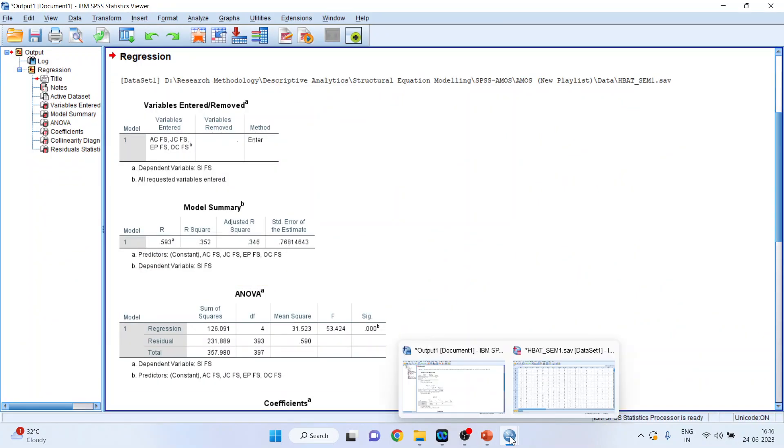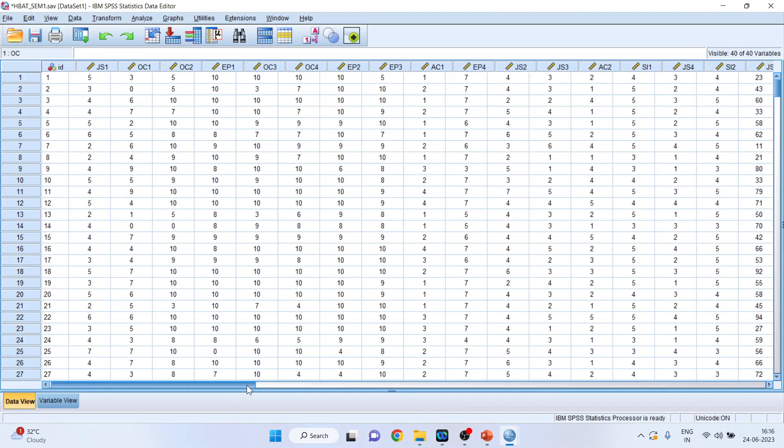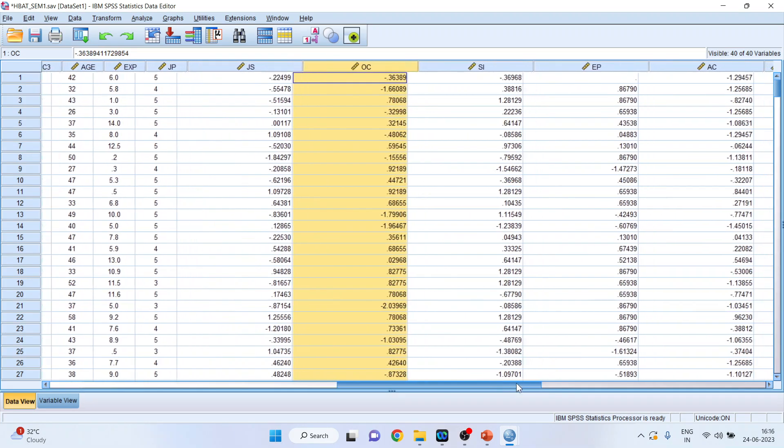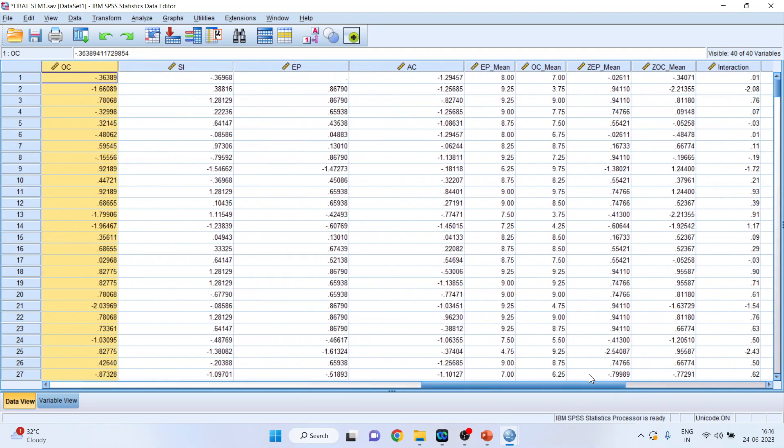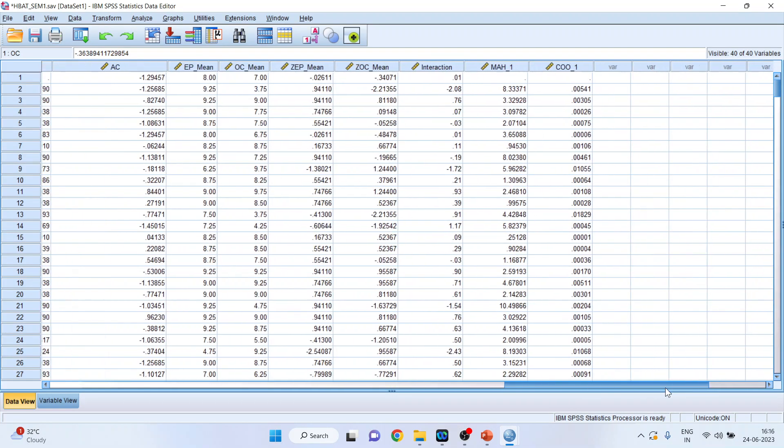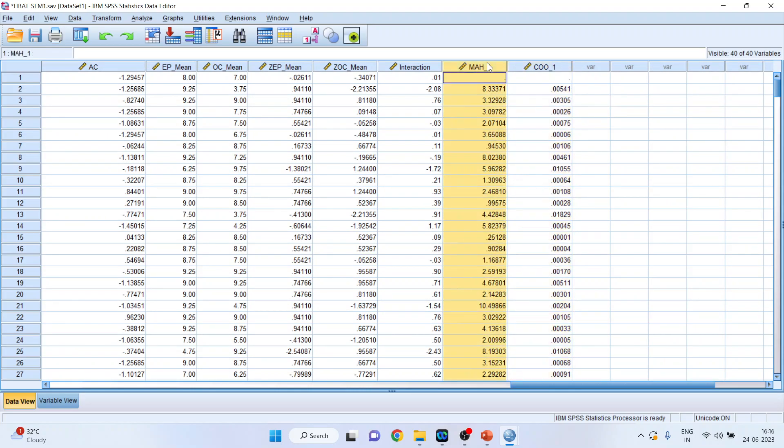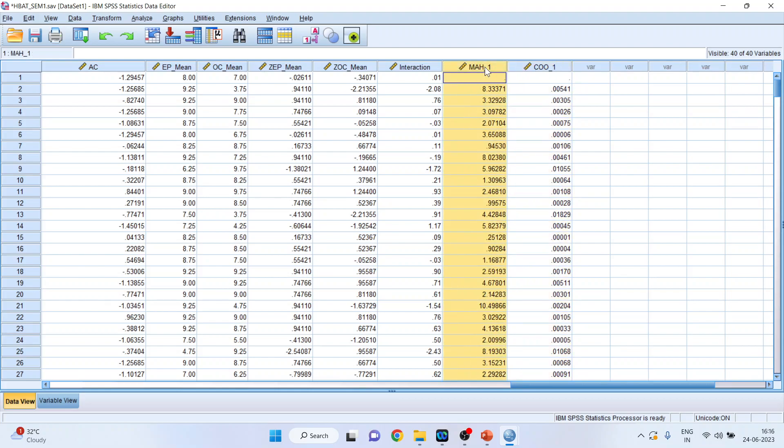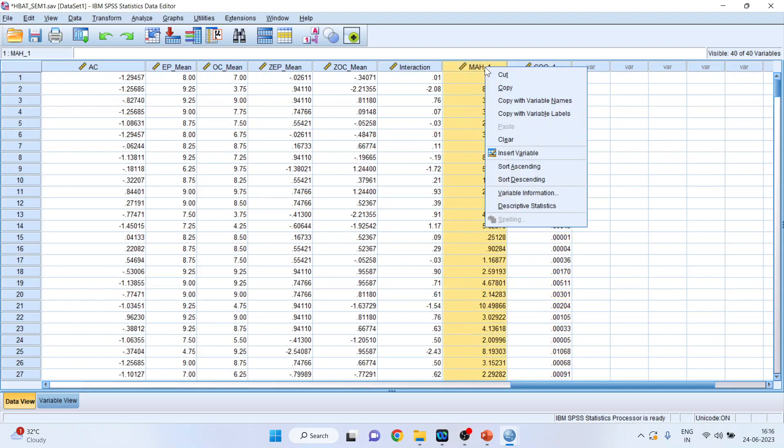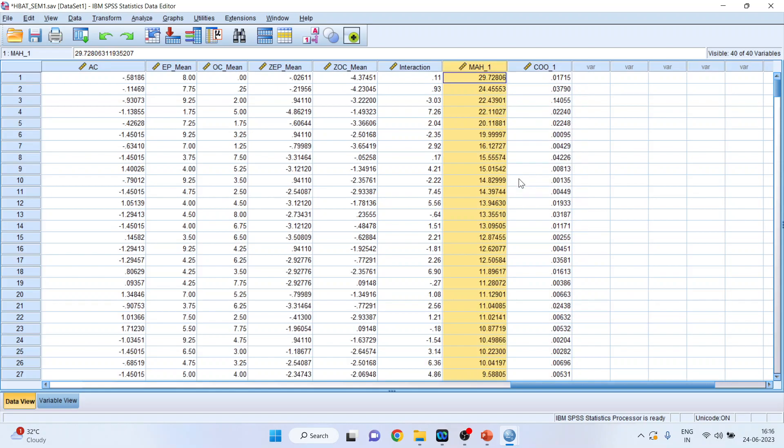Now again you go in the data file and you will have to see the Mahalanobis distance which has been calculated by the system. This one. And this is the Cook's distance which has been calculated. Now click on it and sort in the descending form. So we will get the observations whose Mahalanobis distance is large. The larger distance means there is a possibility that this can be the outlier. But we will have to test this with the help of the test. Then only we can confirm that these Mahalanobis observations are potential outliers.